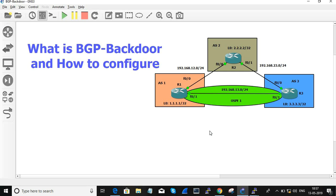The reason it chooses EBGP is that it has a lower AD value compared to other routing protocols. EBGP AD value is 20, while OSPF, EIGRP, RIP and all other routing protocols have a higher AD value compared to EBGP.